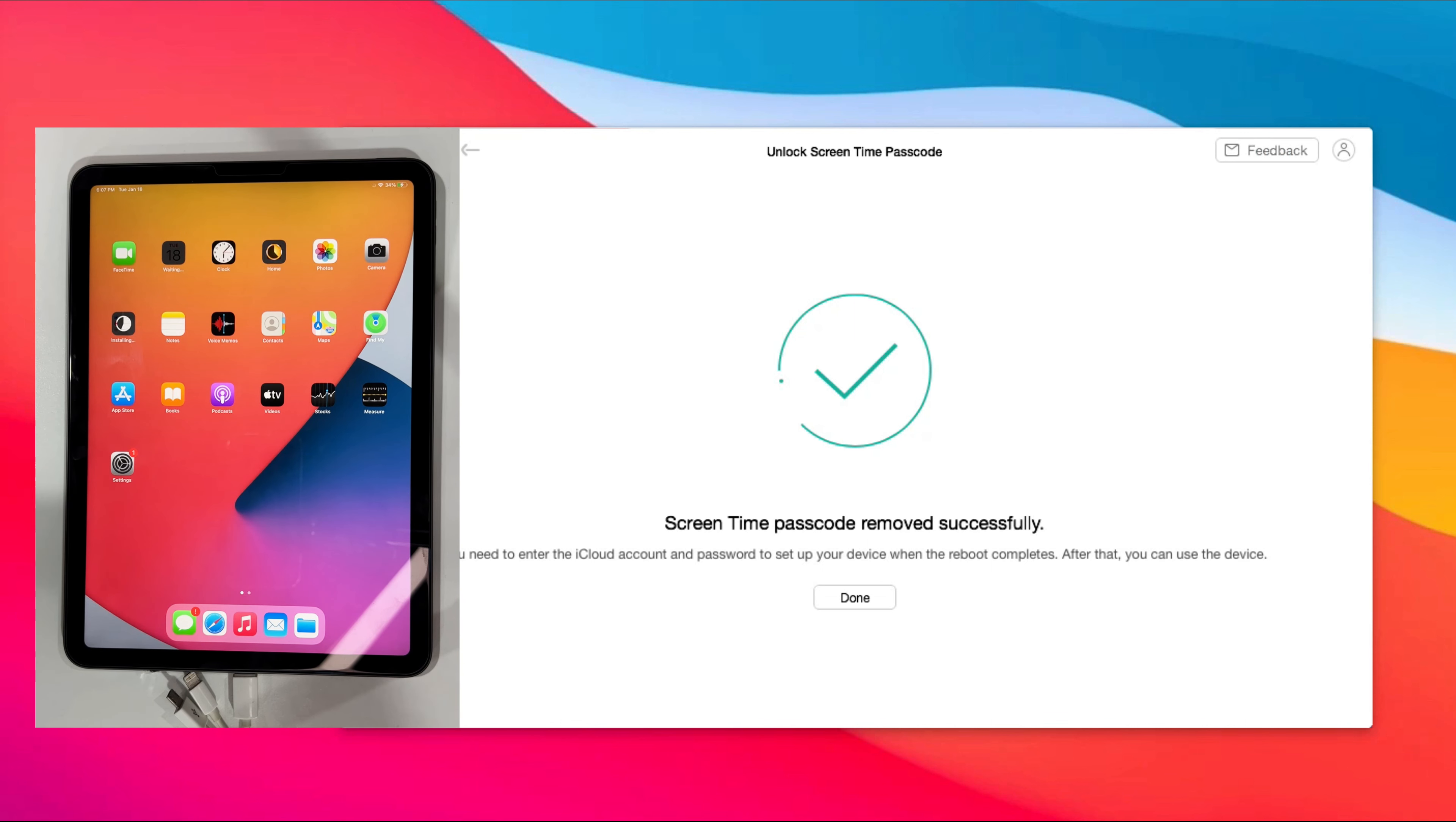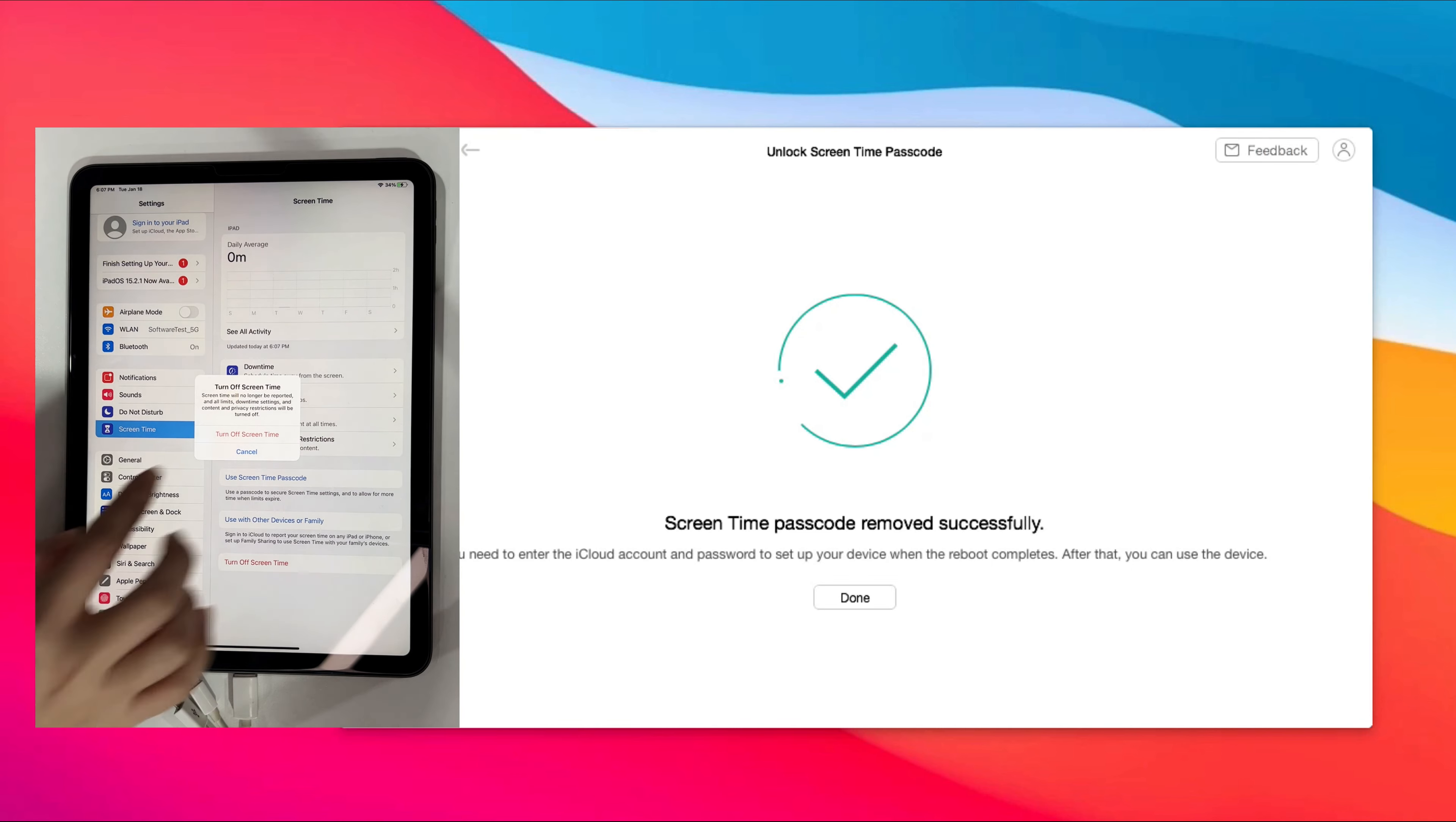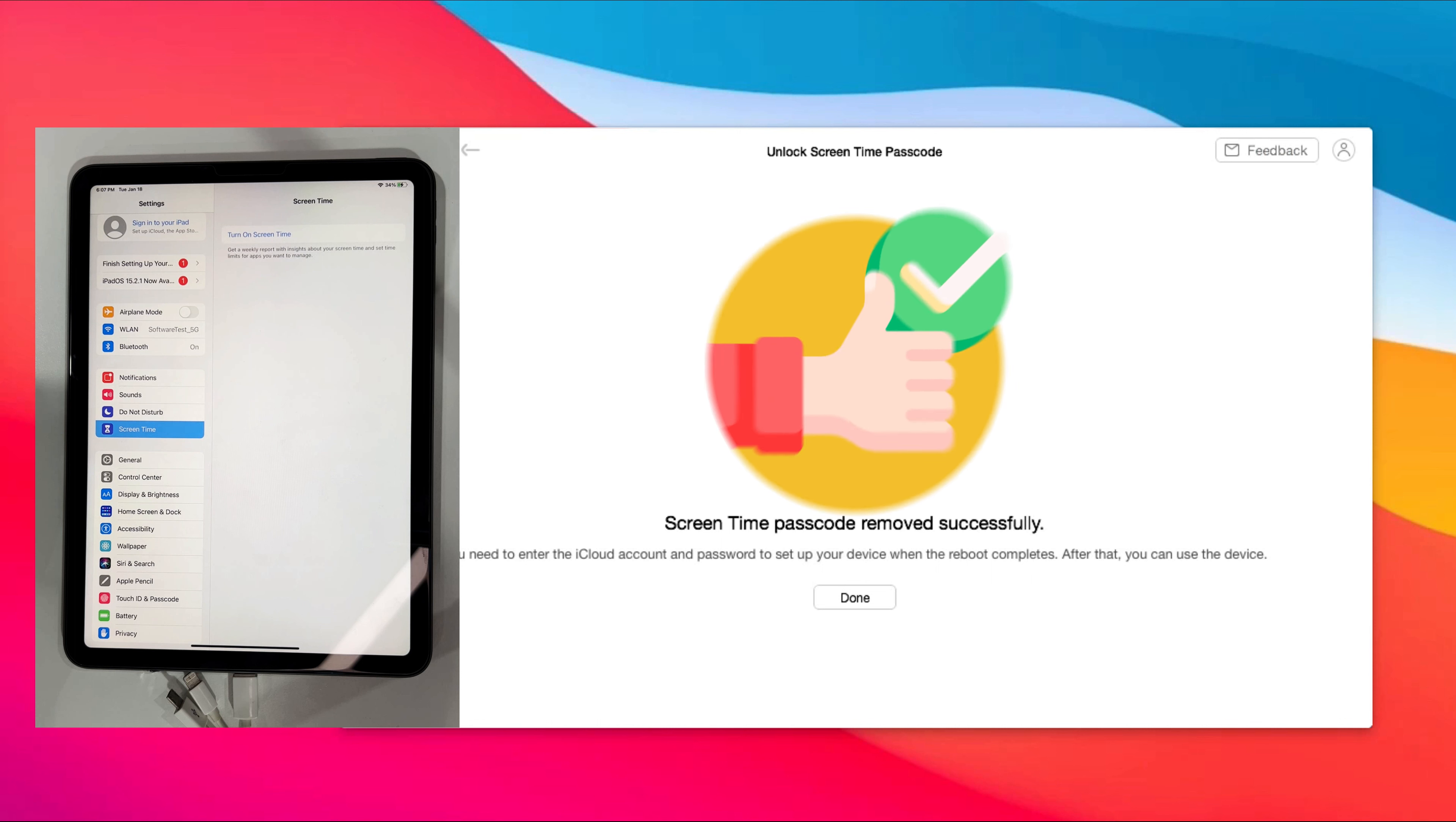Because we tapped on continue on the screen time setup screen, let's turn it off manually. It doesn't need a passcode because it has been removed successfully.